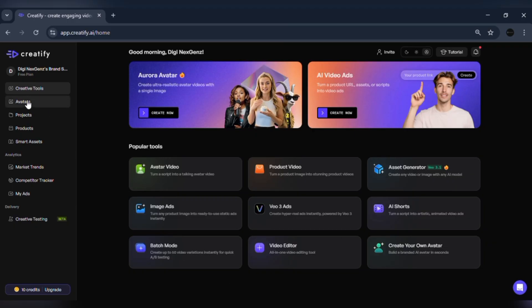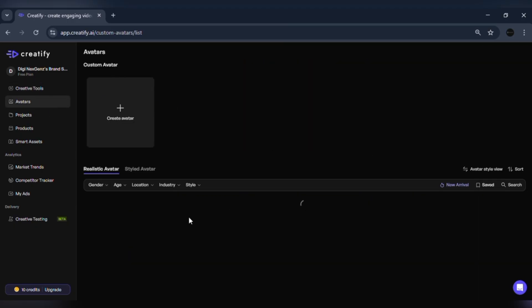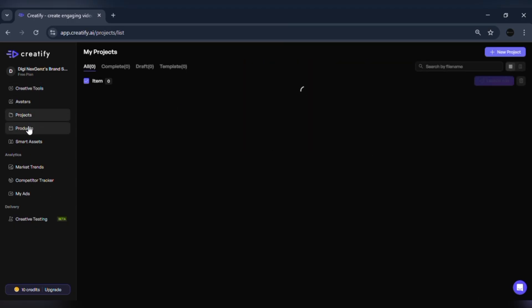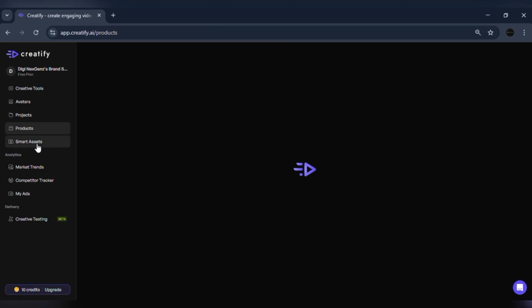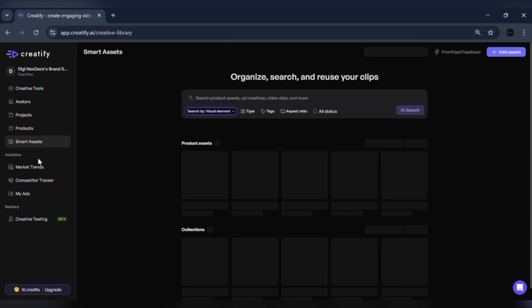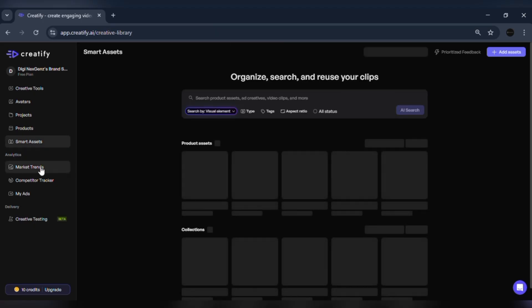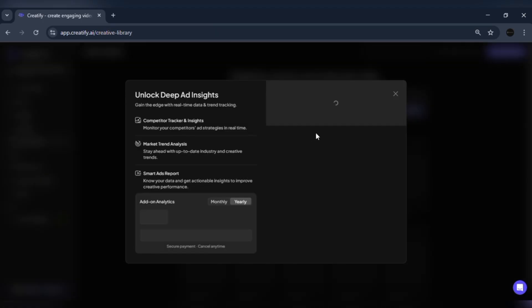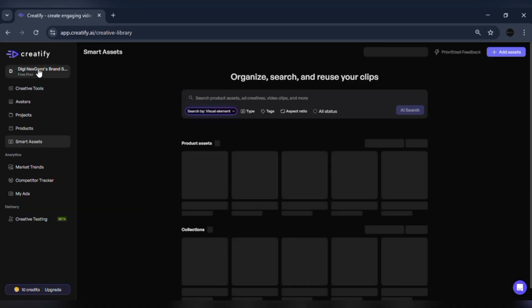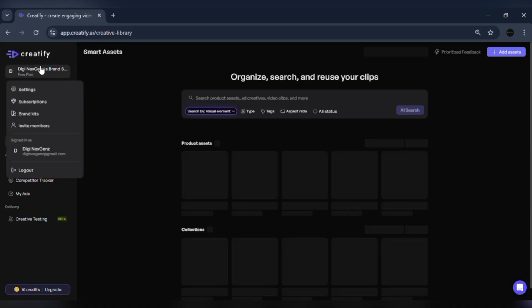Here's what the dashboard looks like. It's clean and simple to navigate. On the left side, you'll see options like home, templates, avatars, projects, and uploads. You can also access your previous creations and saved projects right here.